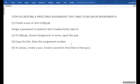Number four: in Canvas, you create a quiz. Within that quiz, you create a question that links to the MyLab quiz.